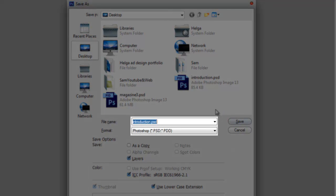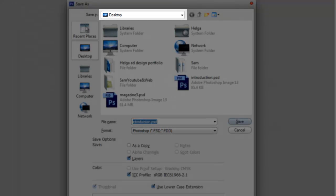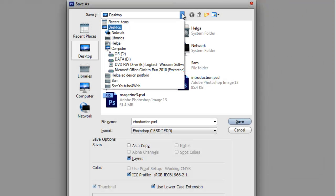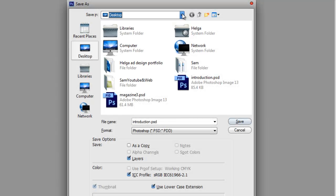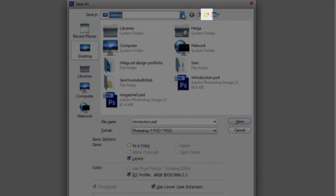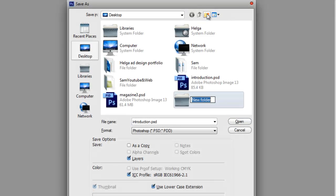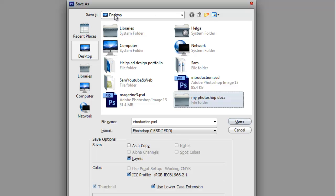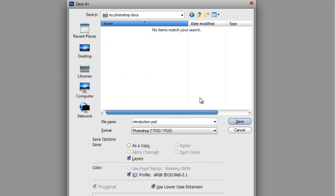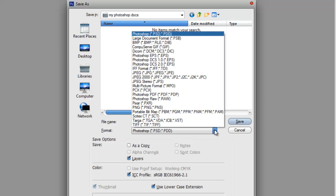In this case, the name was already set as Introduction, and from here you decide the location or directory you want to save it, usually on the desktop or in your documents. Or, you can also create a special folder for all your Photoshop documents by clicking this icon, and you can name the folder My Photoshop Docs, for example. And the folder will be created in this case on my desktop. Double click on the folder you just created to save it inside of it, and here we've got the different formats.